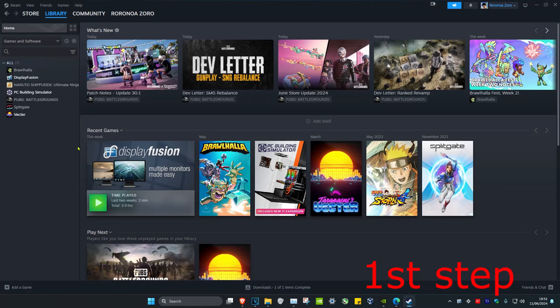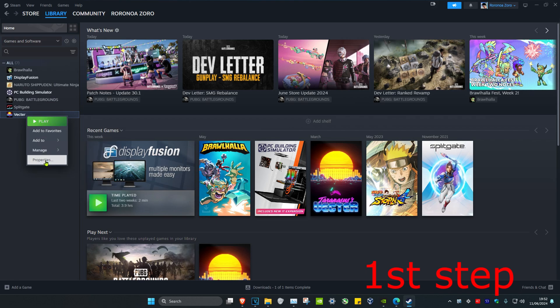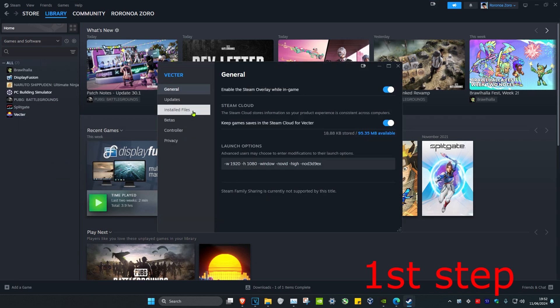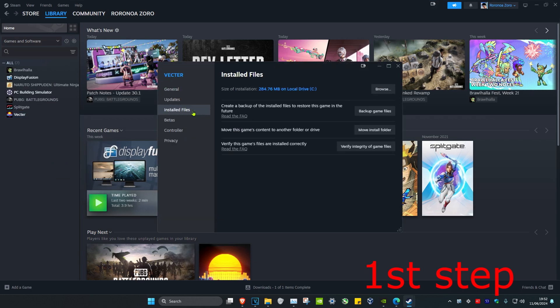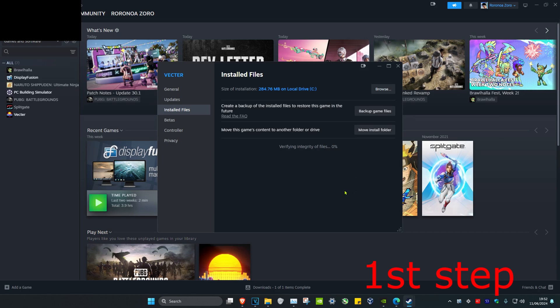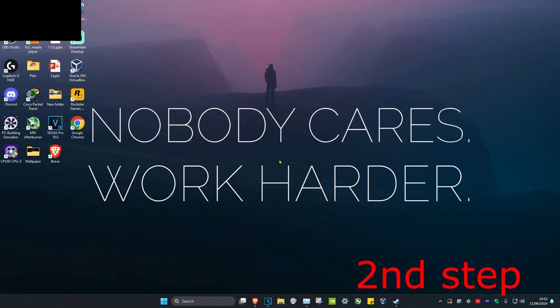For the first step, head over to your Steam library and find Cyberpunk. Right click on it, click on Properties, then click on Installed Files, and then click on Verify Integrity of Game Files.